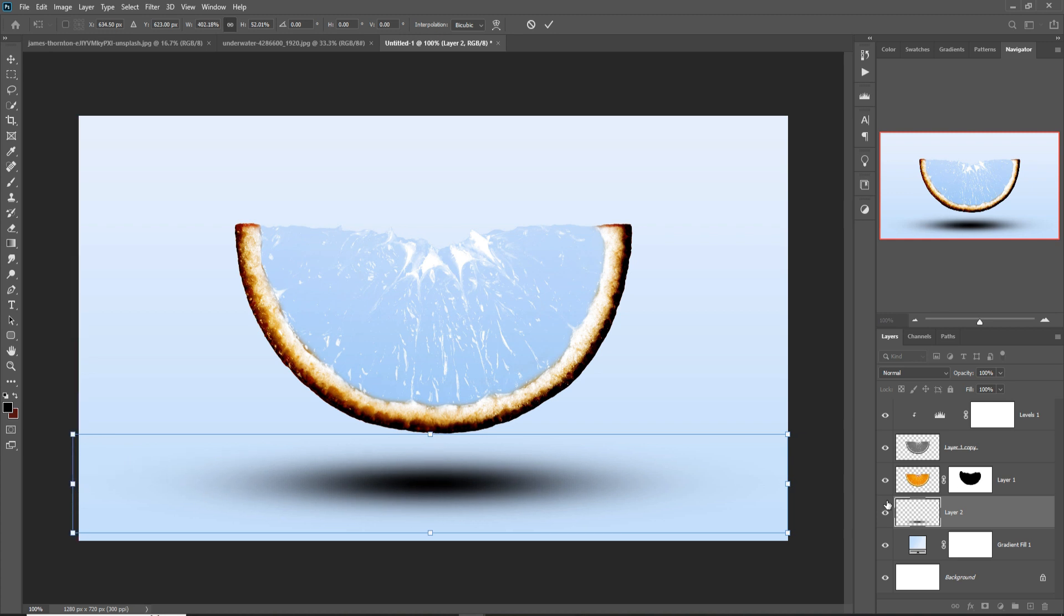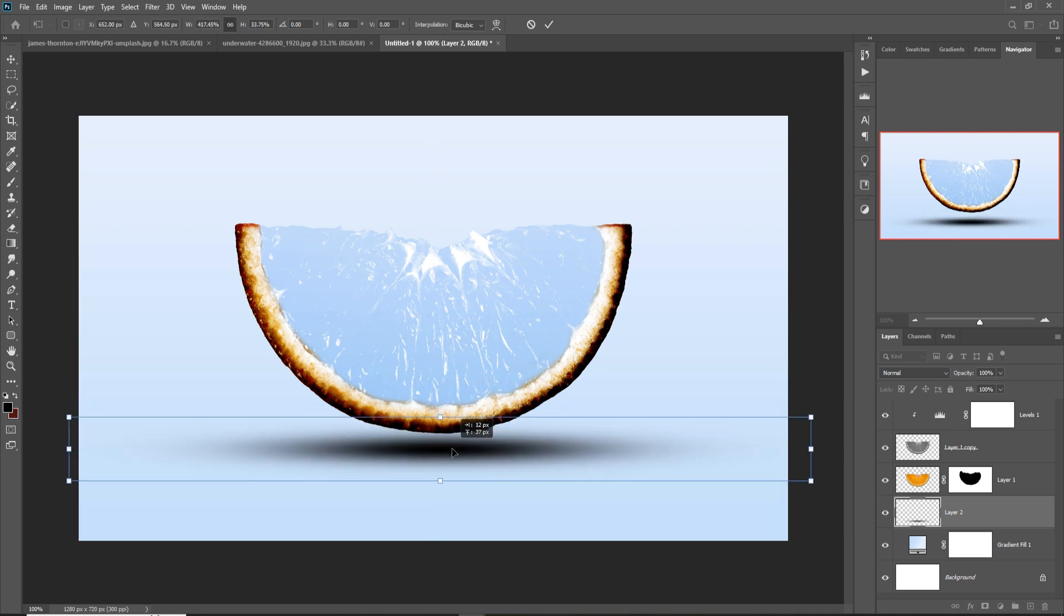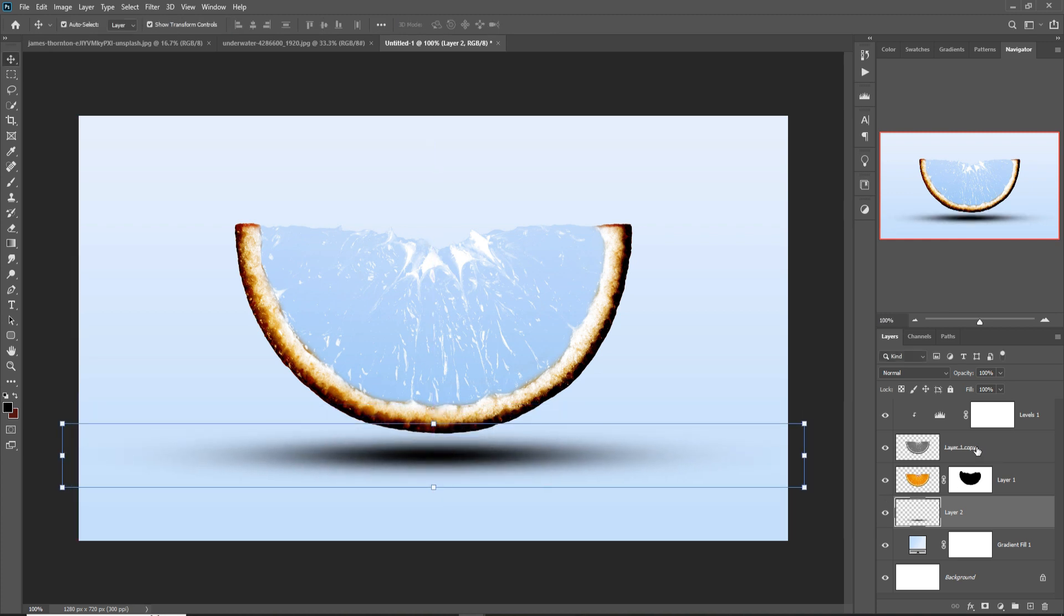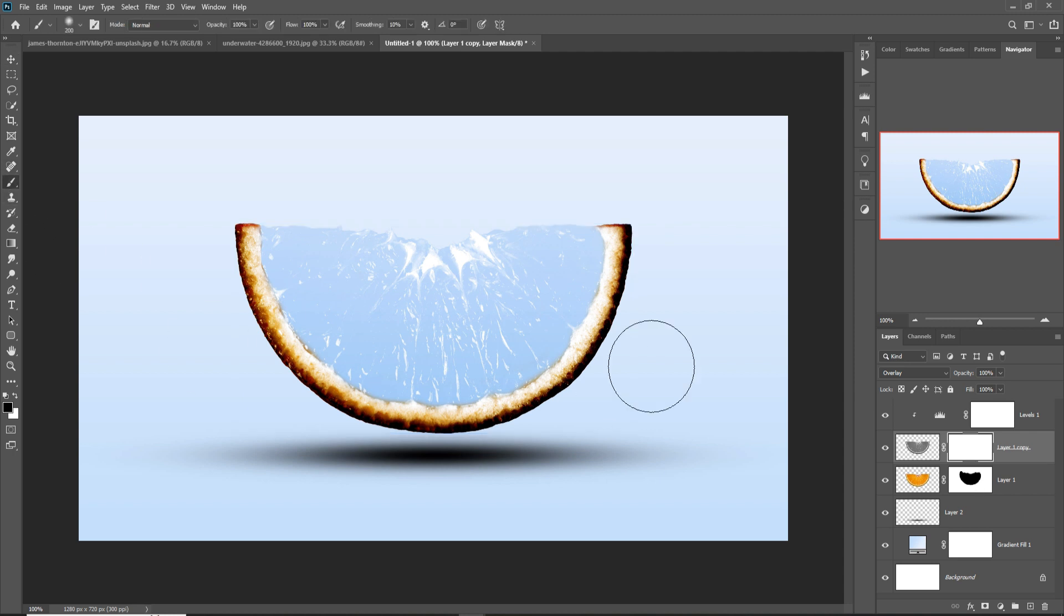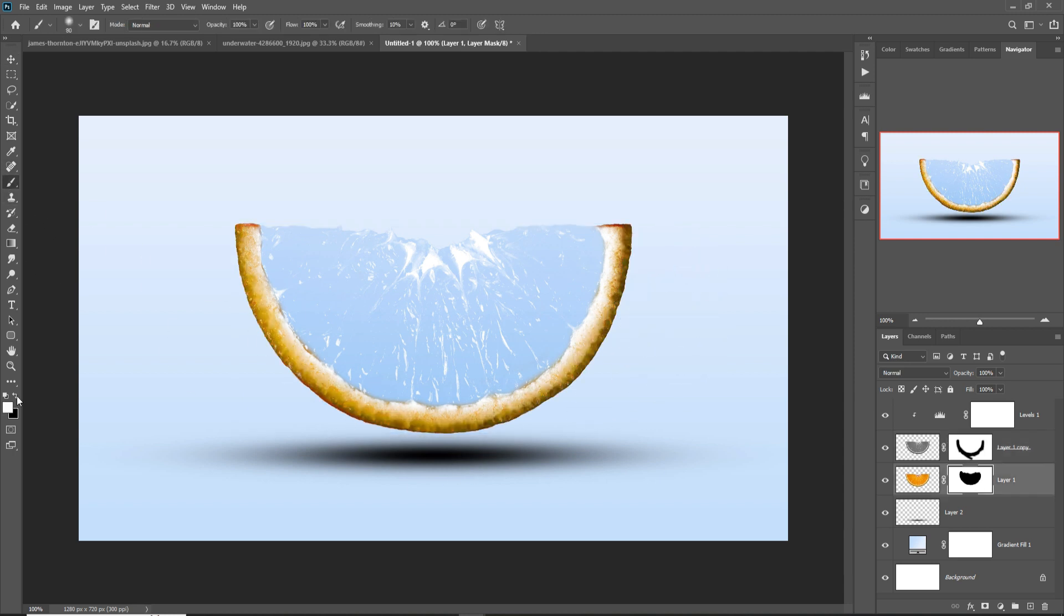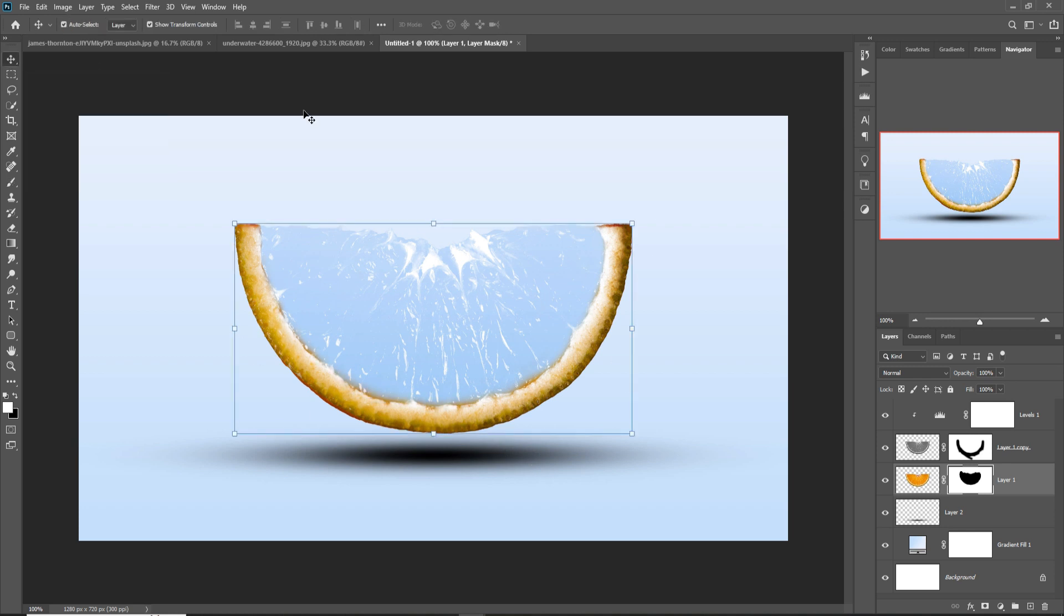And this time select this layer, go to mask layer and remove this black areas. So the work is almost done and we are going to add a fish image.